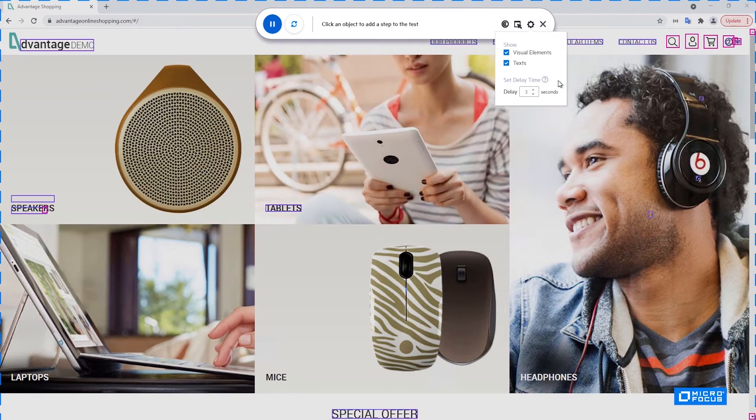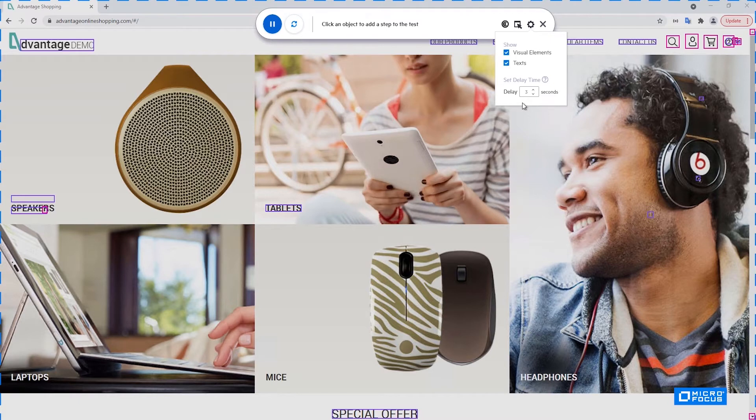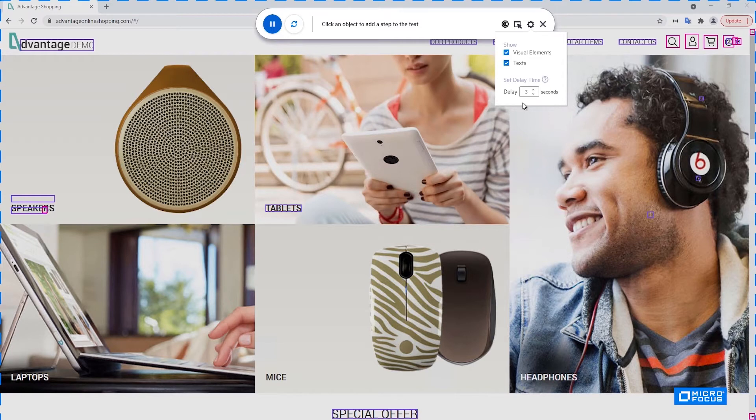And the last setting here is the delay. This set defines the delay between each step of the AI record until a new inspection is performed on your application. The three seconds is the default value, but sometimes your application or machine may be very slow and it takes it more time to load between each click. So you can increase the delay here, which will help you to avoid re-inspecting your application every time until it's ready.